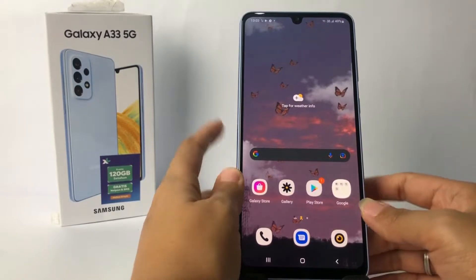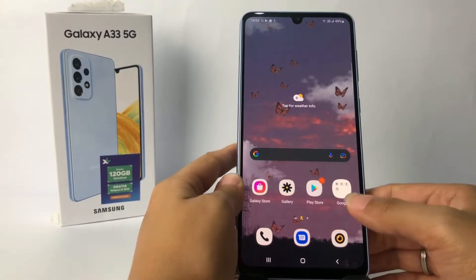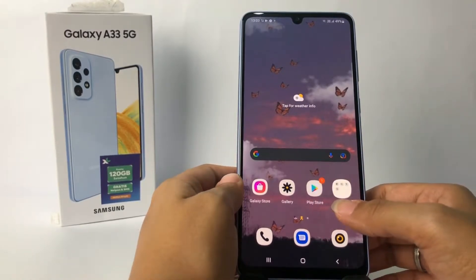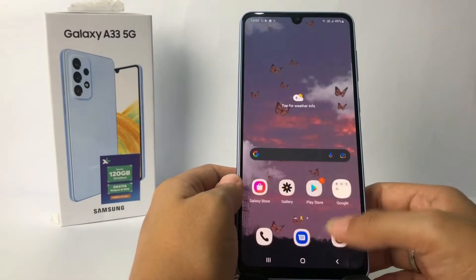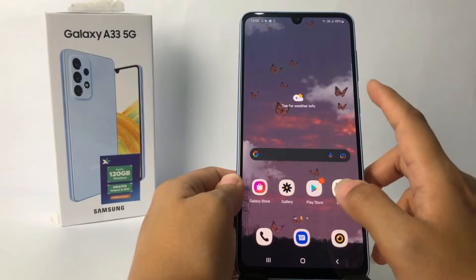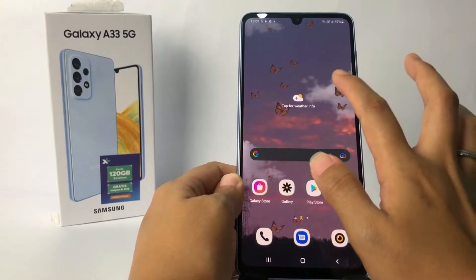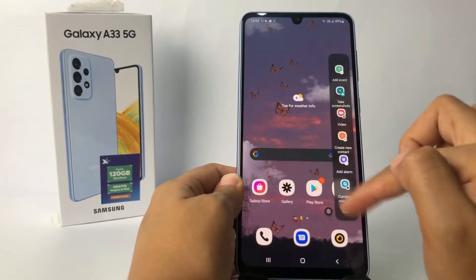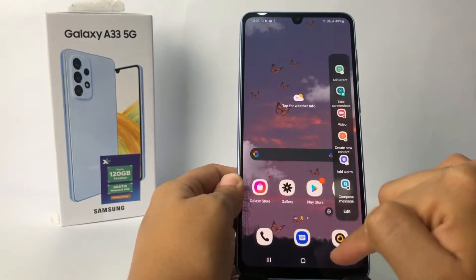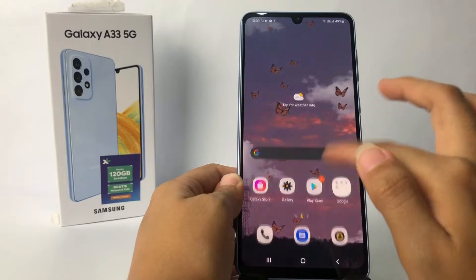Firstly, I'm gonna show you my sidebar first — as you can see. Now I'm gonna go to the Settings.